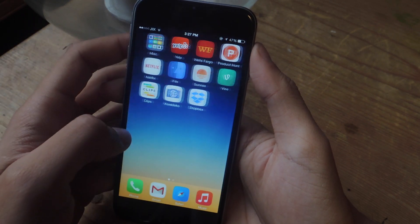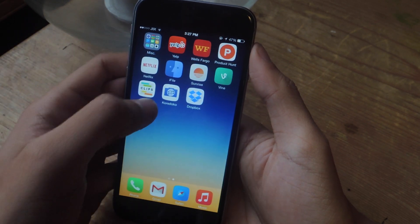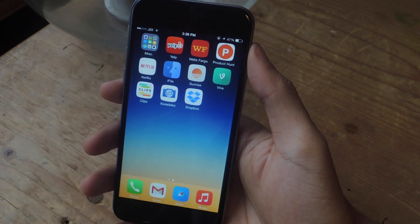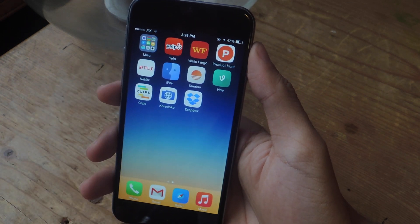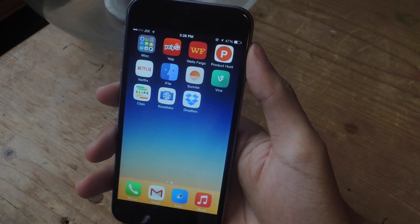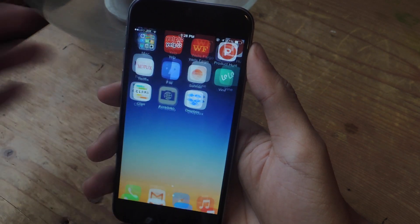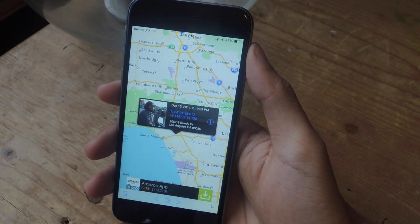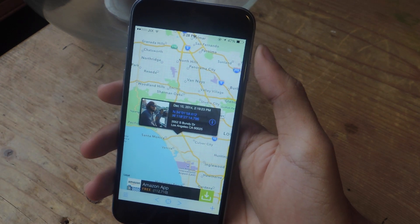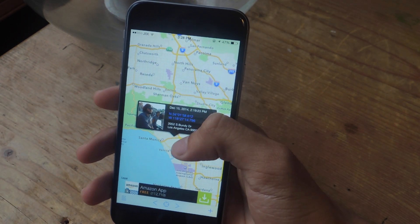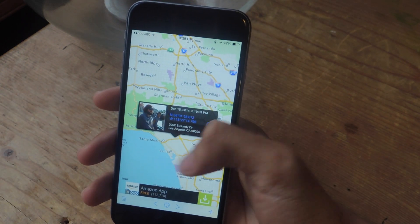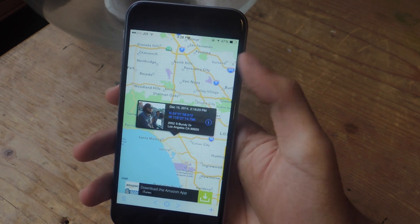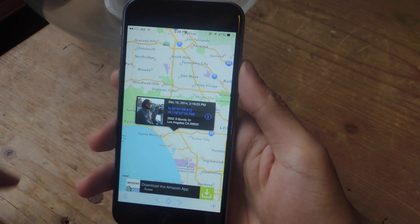For this tutorial we'll be using an application called Coridoco. Find your picture that you want to upload to Instagram first and then go into the application. Here is the photo — it's currently geotagged at my current location, which is in Santa Monica, California.